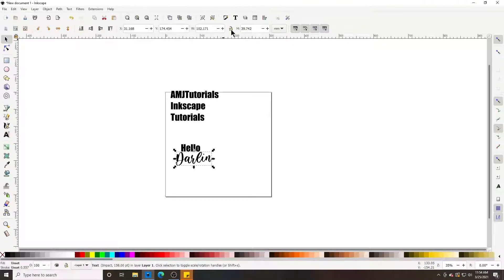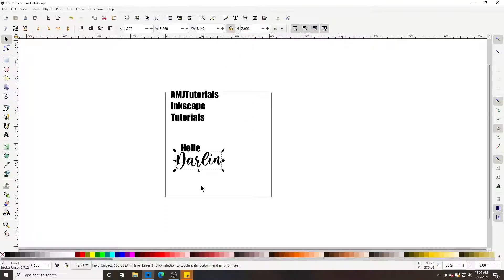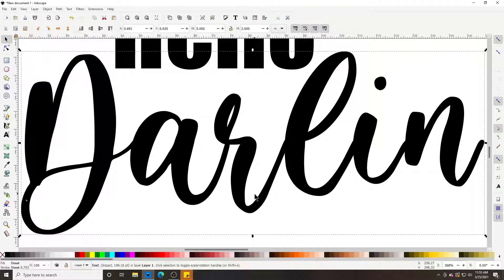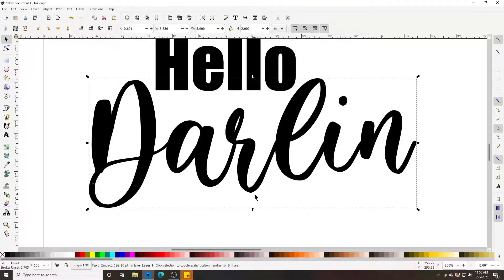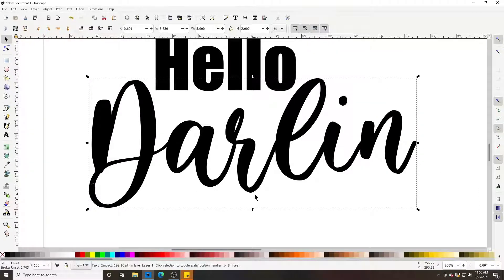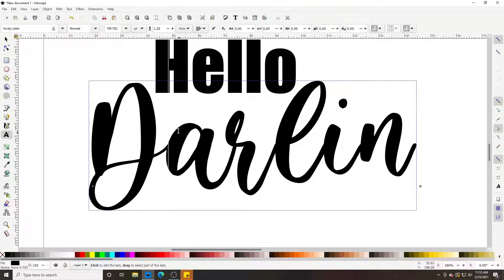Just like with shapes, you have height and width you can change up here if you have a specific size you want. If you want to lock the proportions so changing the height automatically adjusts the width, lock that down. To zoom in on the object you're working with, select it and press the number 3 key on your keyboard to bring it closer, the minus button to zoom out, or the plus button to zoom in.